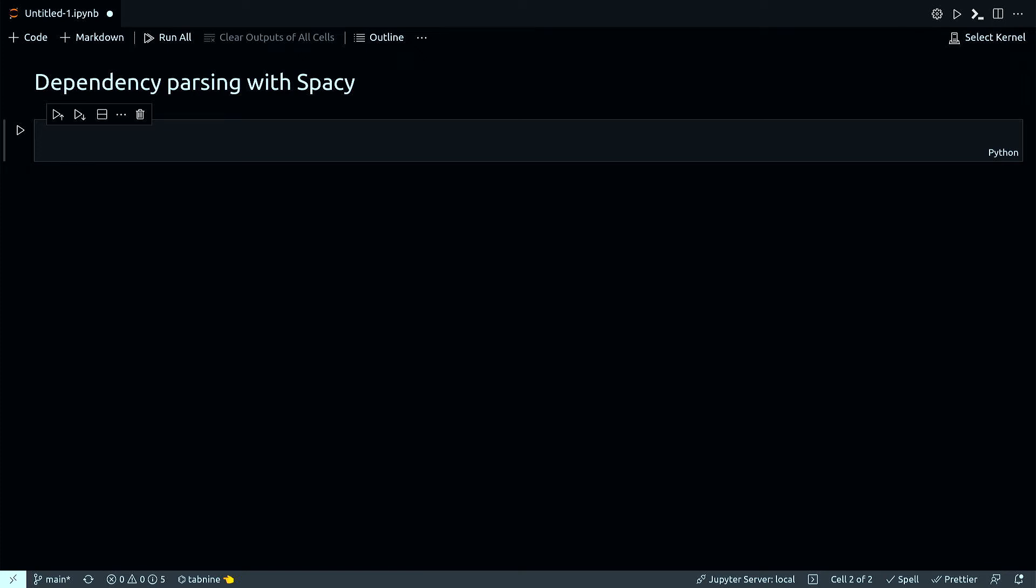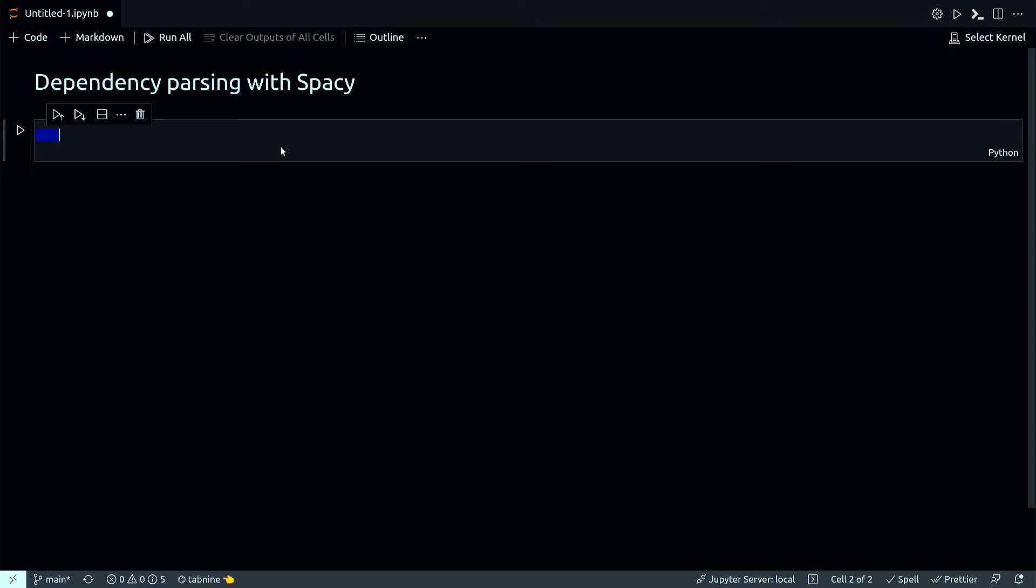Syntactic parsing or dependency parsing is a process of identifying sentences and assigning a syntactic structure to them. For example, a subject combined with an object makes a sentence. In this video, you'll quickly see how to get syntactic parsing with the very popular NLP tool called spaCy.